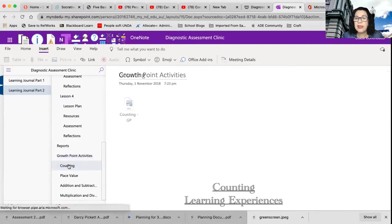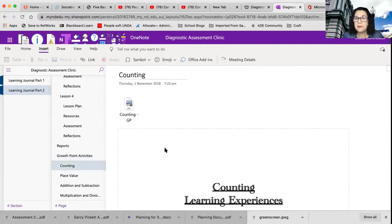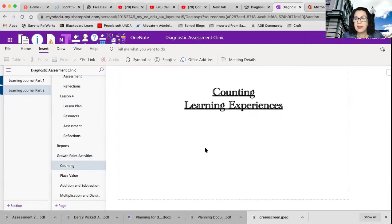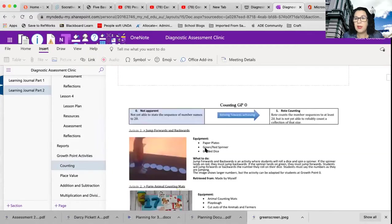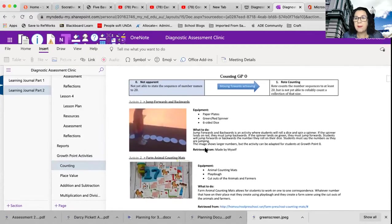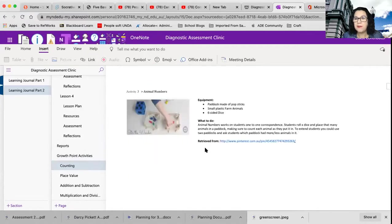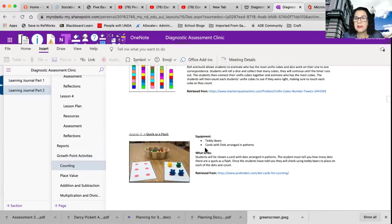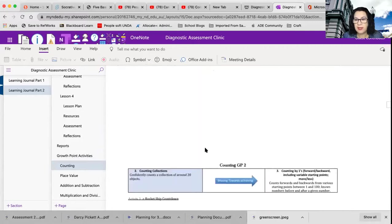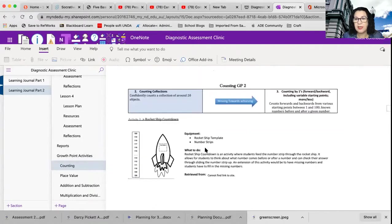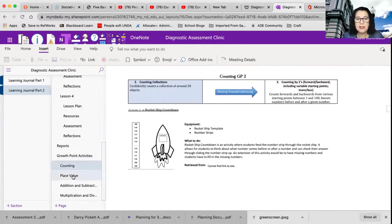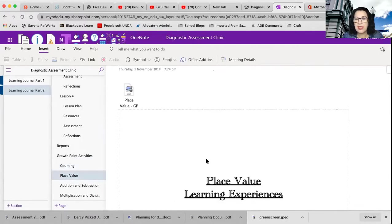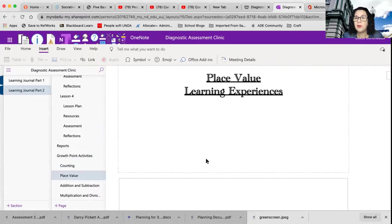You've got your growth point activities. So your growth point activities for each of your different growth points, and there's a million of them that they've included. So there's lots of different ones that are in there, and they're all loaded.